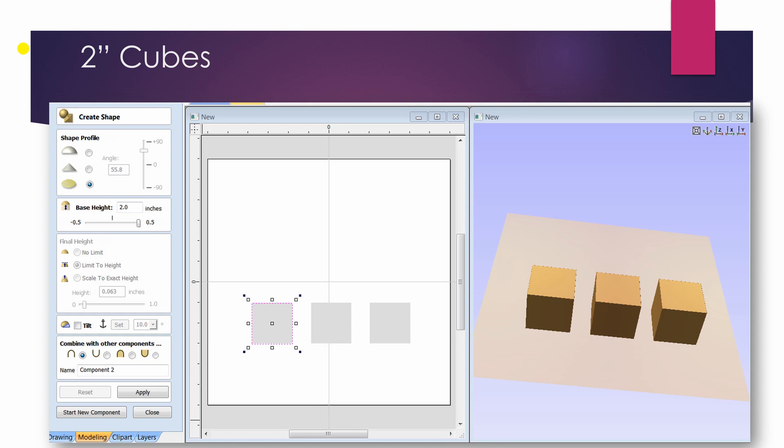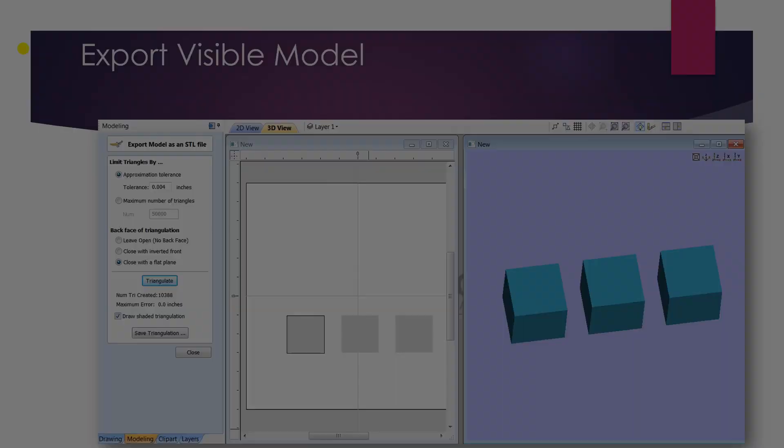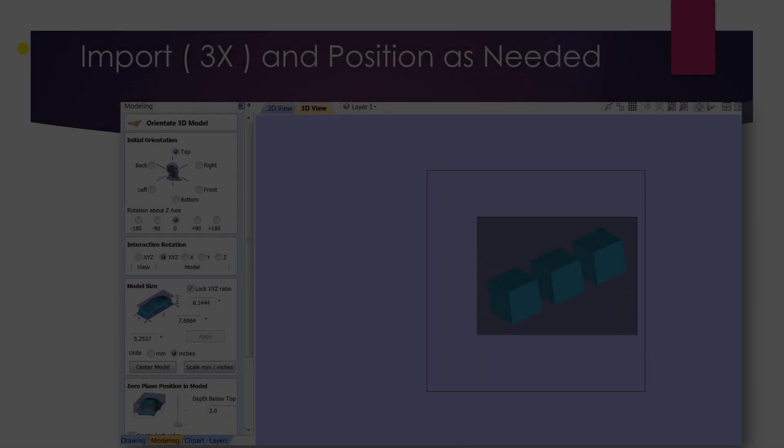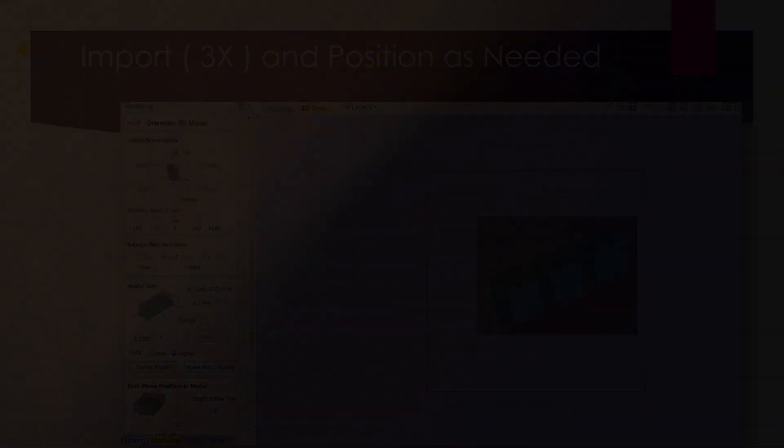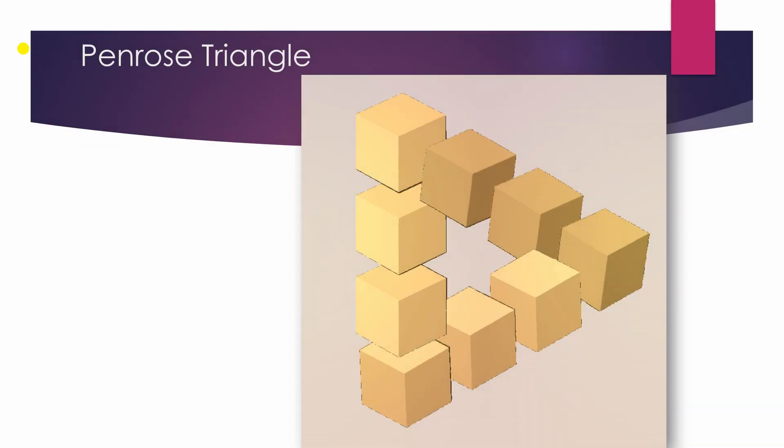So here's the process. I create three cubes, two inches by two inches by two inches in thickness. That's the model. I export those and I reimport them. I'm going to do this three times, three separate times, and I position them as appropriately needed. And if you lay it out correctly, you get what's called the Penrose triangle, an optical illusion. And it's simply by exporting those boxes and reimporting them and positioning them correctly. So things that make you go hmm.